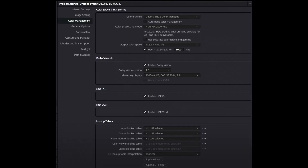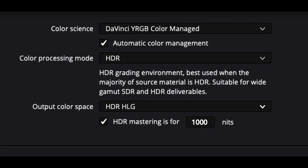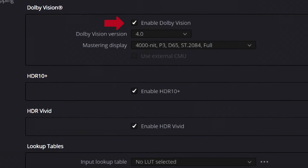The first step is going to take place in the project settings. Go into the color management tab. Under color science, select the dropdown DaVinci YRGB color managed. Set the processing mode to HDR and the output color space to HDR HLG. Make sure that the 100 nits box is selected. Then select anything that has the word HDR attached to it — Dolby Vision, enable HDR 10+, enable HDR vivid. If you're doing this in the vertical format, you can also set that parameter in your project settings.